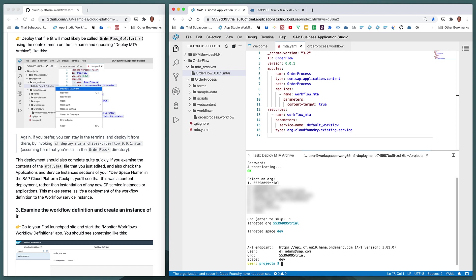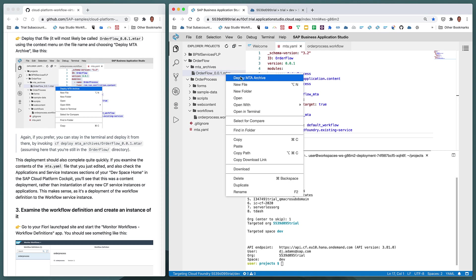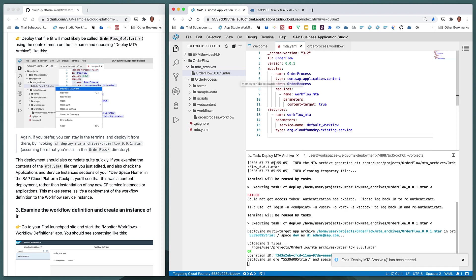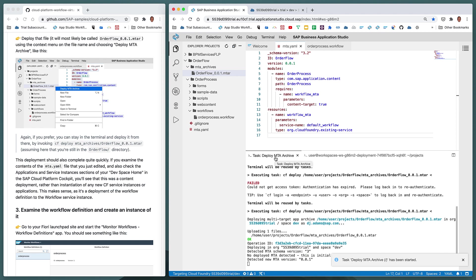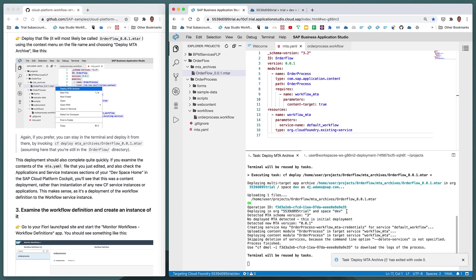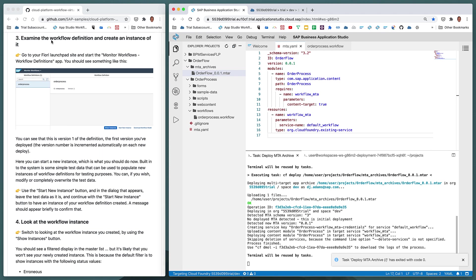After logging back in, let's try that deployment again. We switch back automatically to the deploy MTA archive task window and can follow the deployment as it proceeds. The deployment completes quickly — it's a simple deployment of content, that content being the definition of the workflow. Now it's time to look at the workflow definition in step three and also create an instance of it.